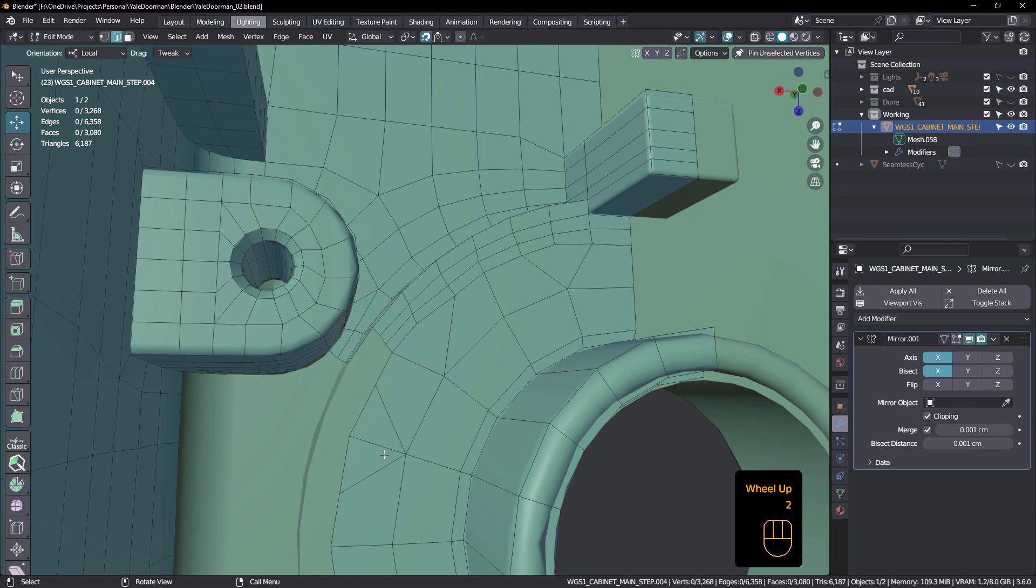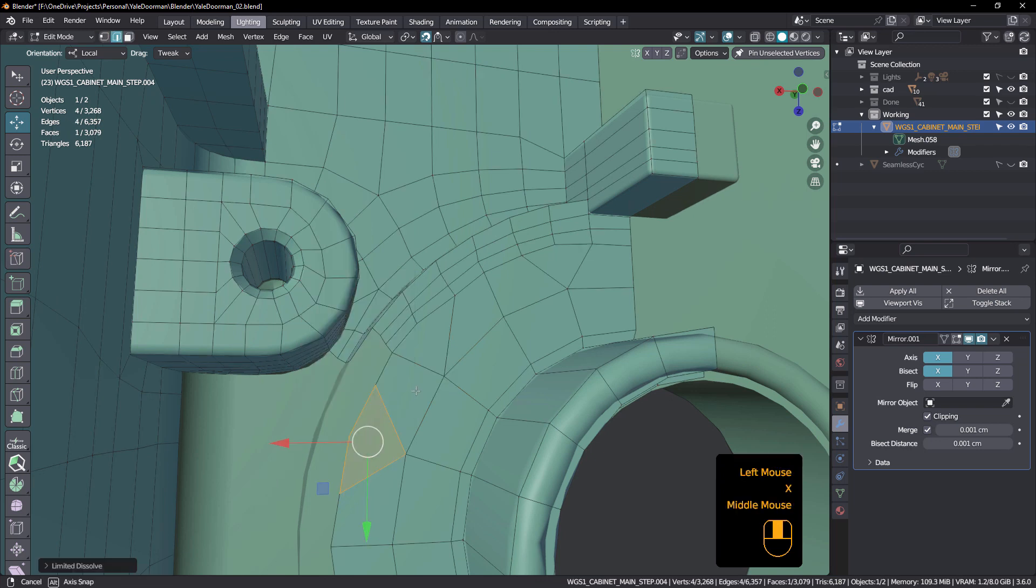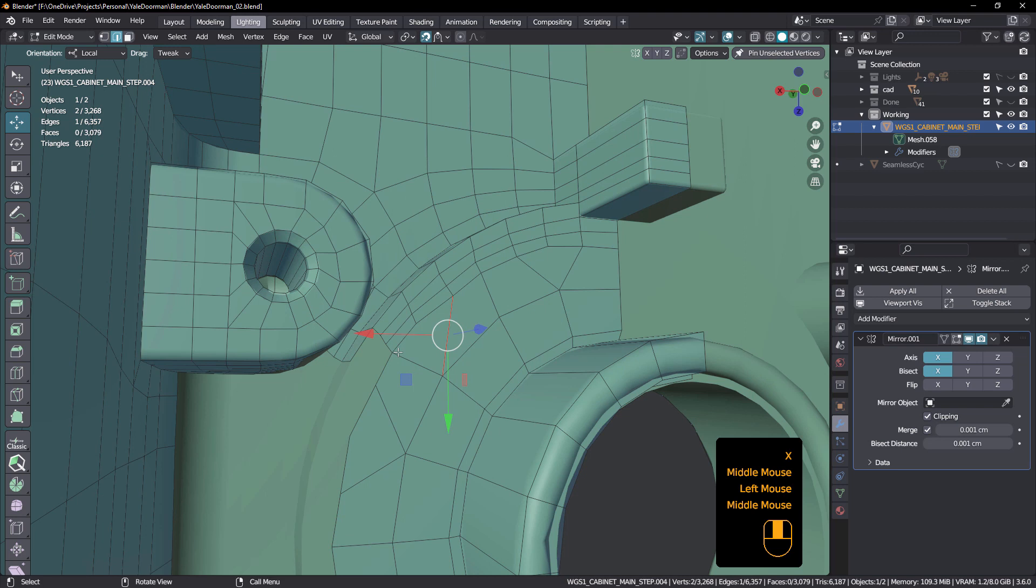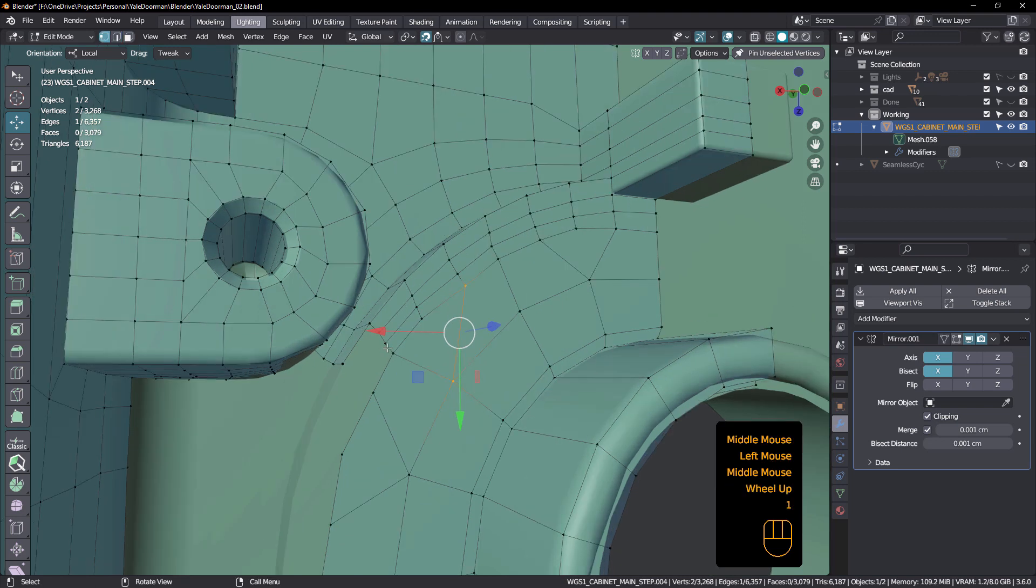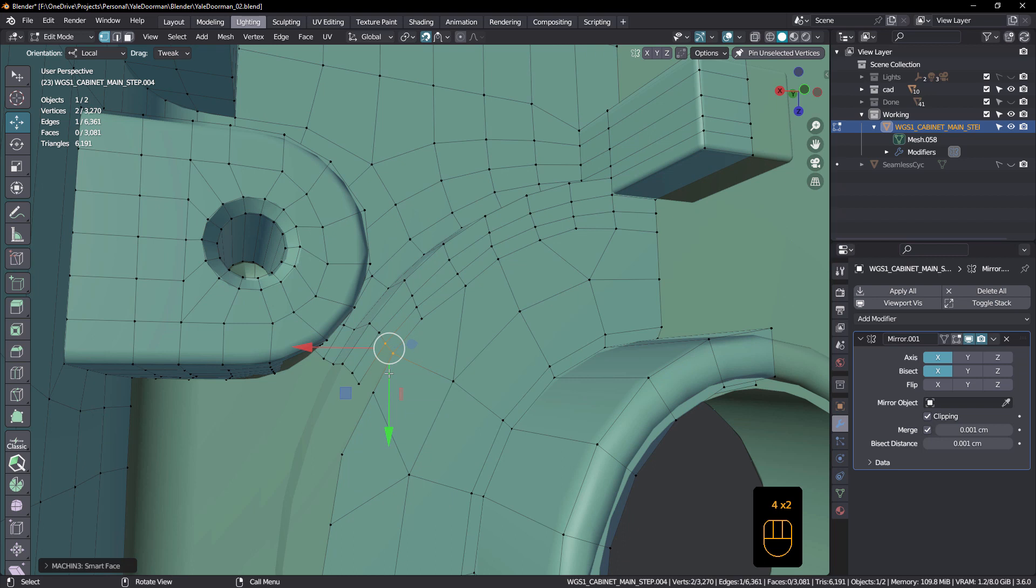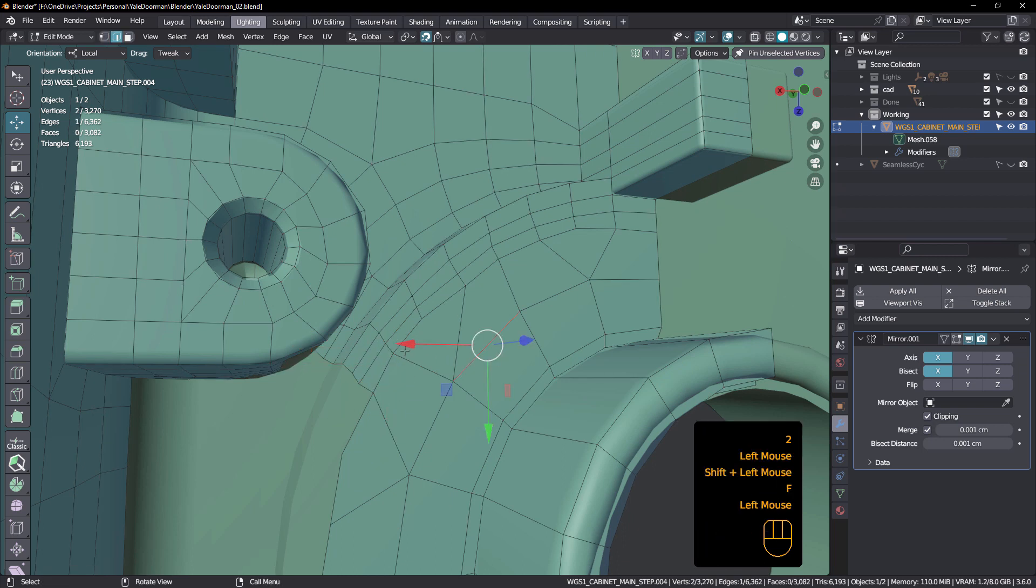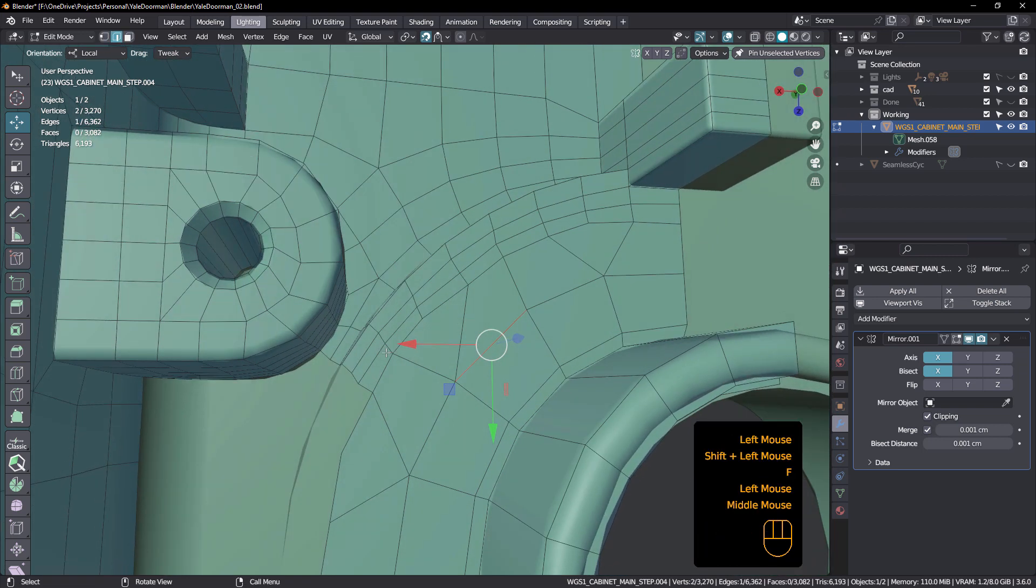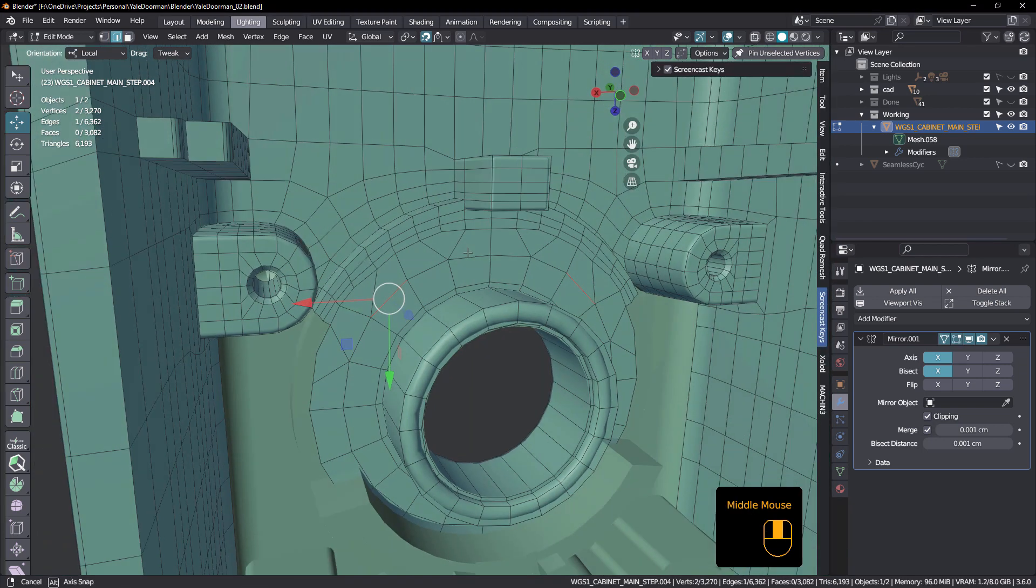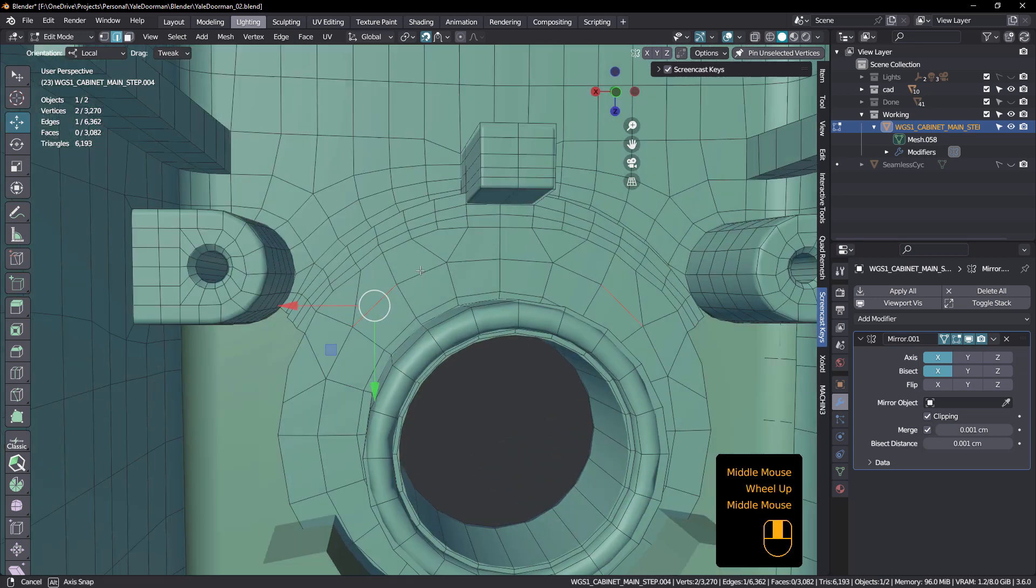So I'll just limited dissolve that one. And fill these up. And I might just actually just quickly just do an F here like that. So now that that's solved that issue.